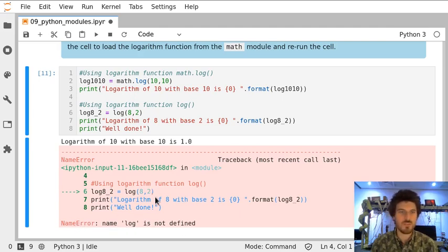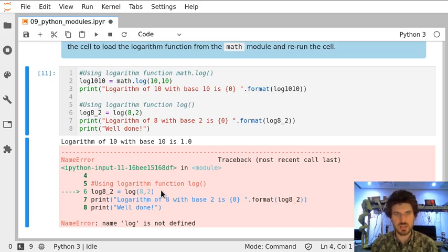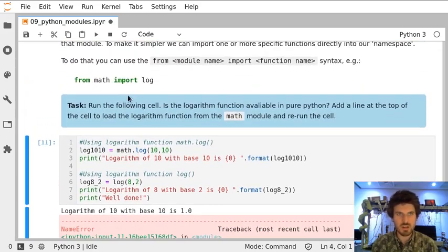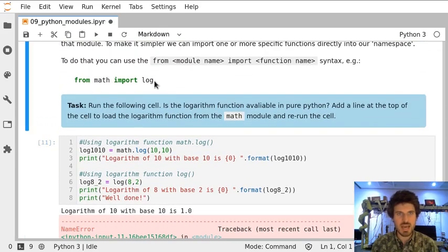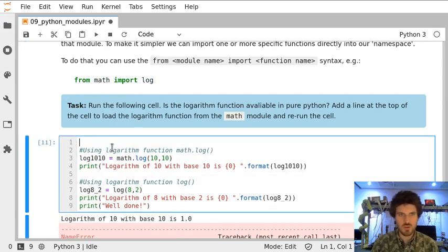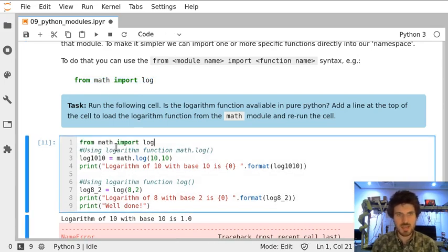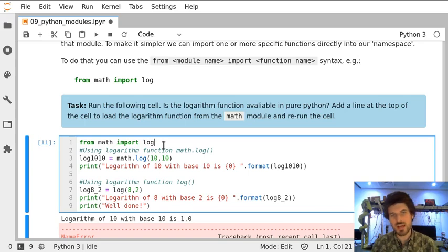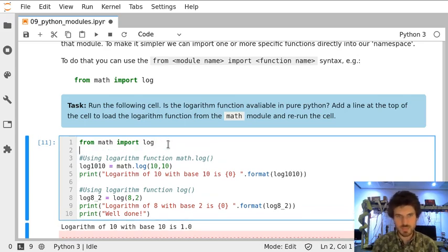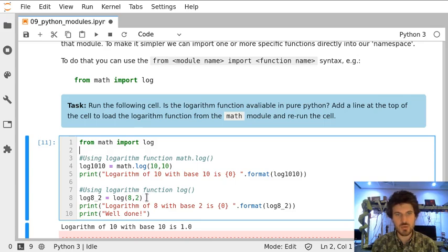Obviously, there's no function log in pure Python. However, if we add import of a specific function from the library, then it's available as if it was available in normal Python. That means it's a bit easier and quicker to reference it.